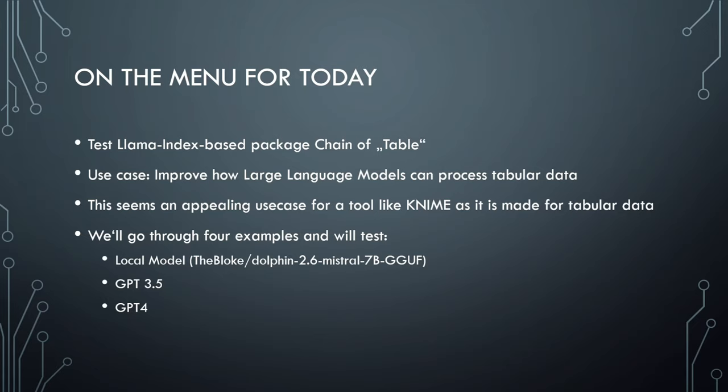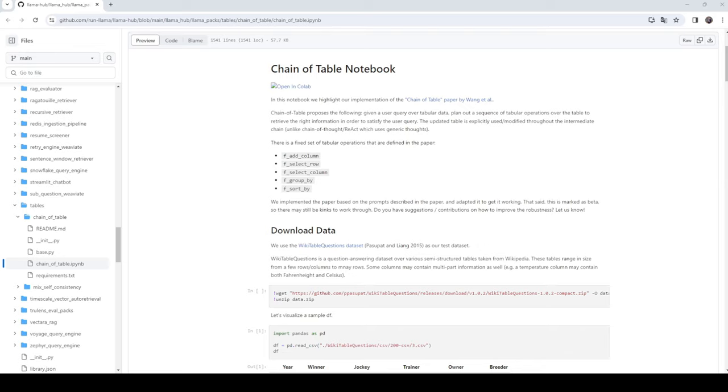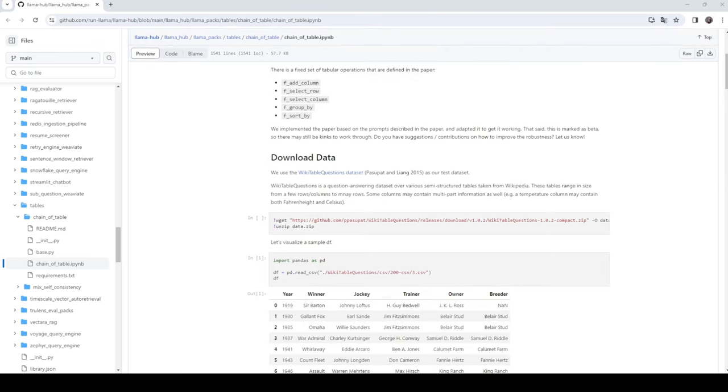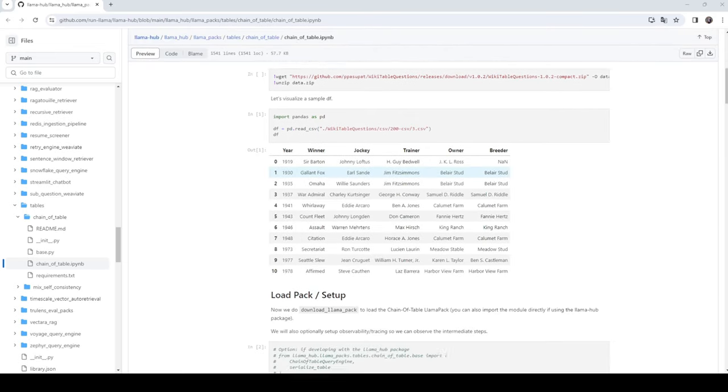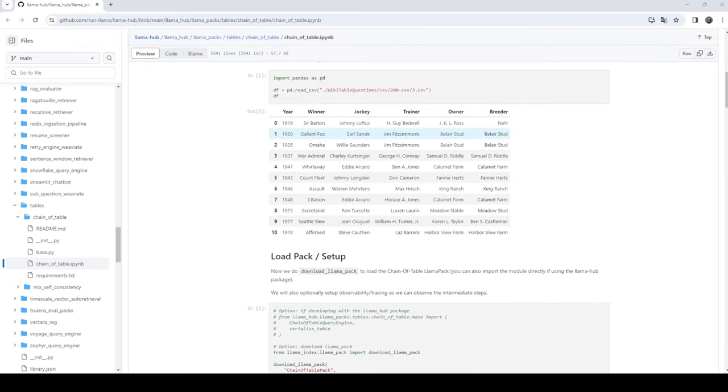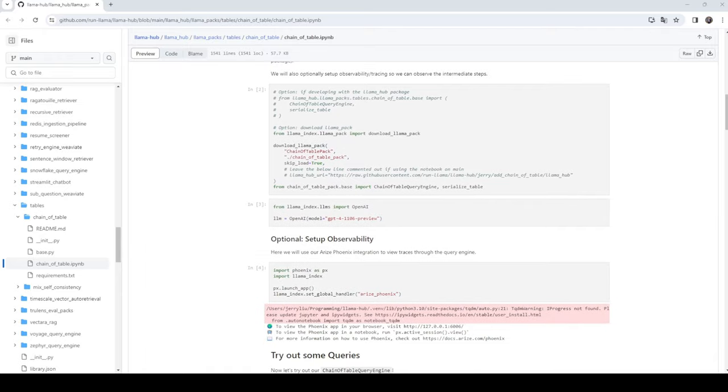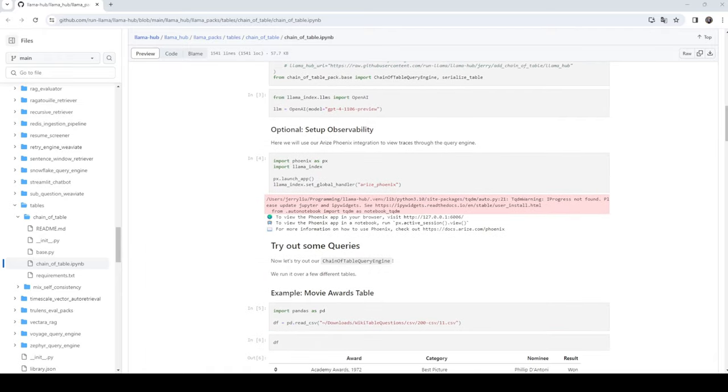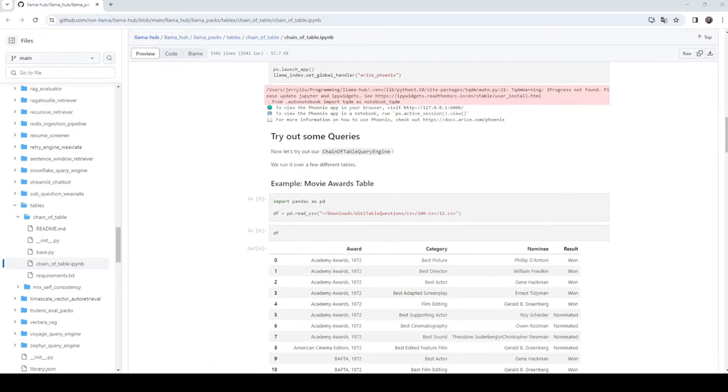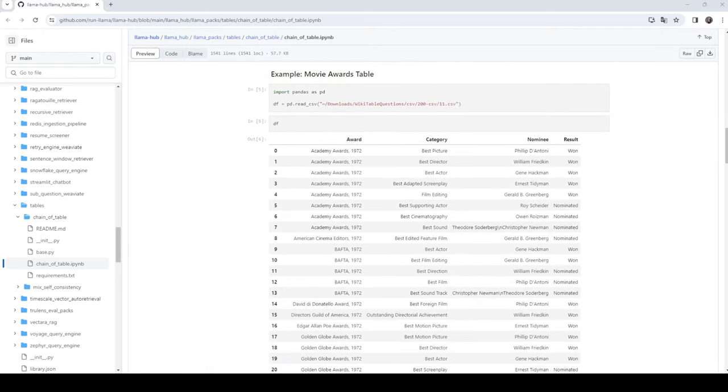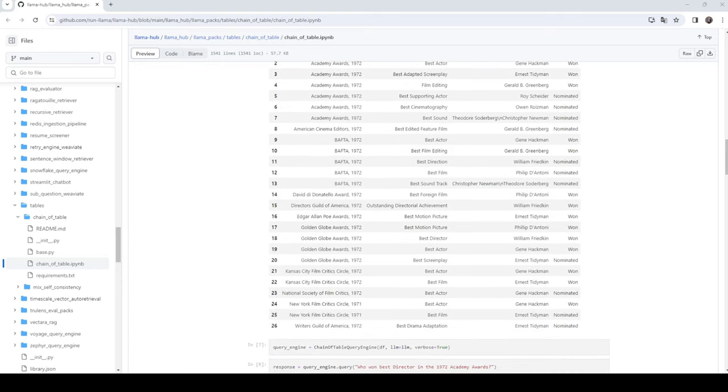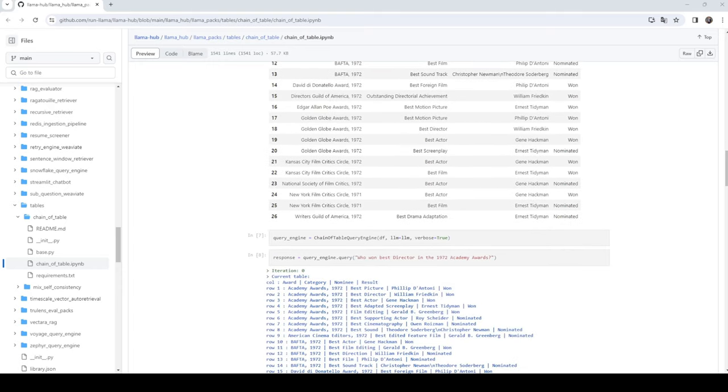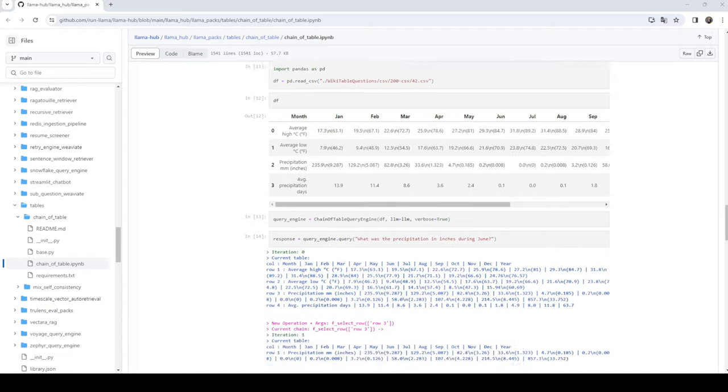We'll go through four examples and test each one with a local model, which is Dolphin 2.6 Mistral quantized, and then GPT-3.5 and GPT-4. I will set up the notebook they provide, including the local environment on my machine, then spin up my local large language model server with a 7 billion parameter model.